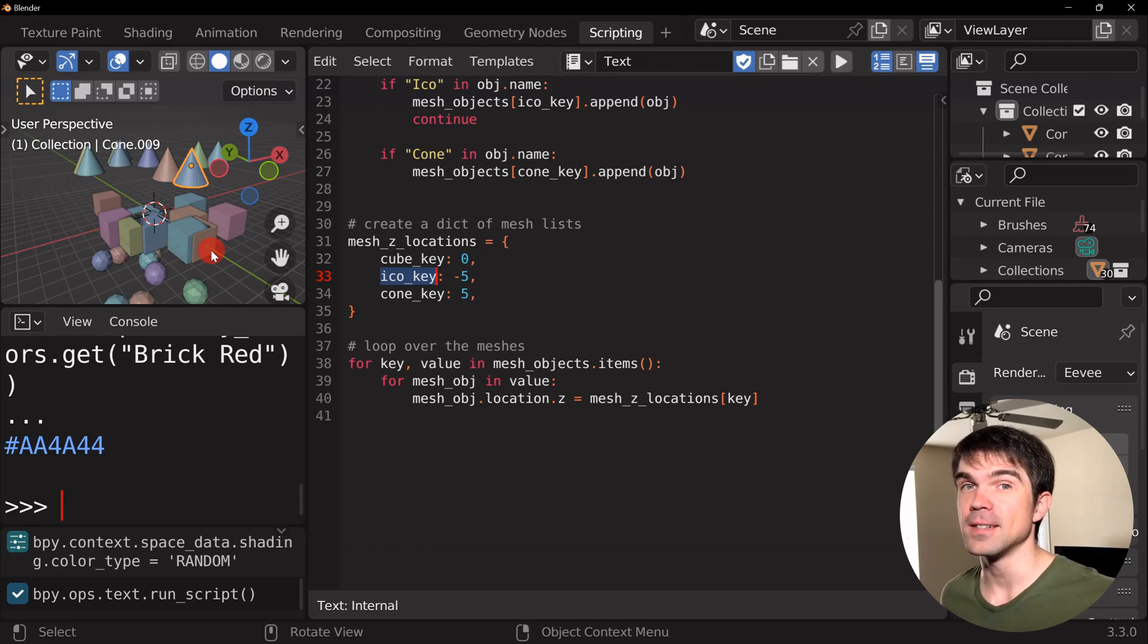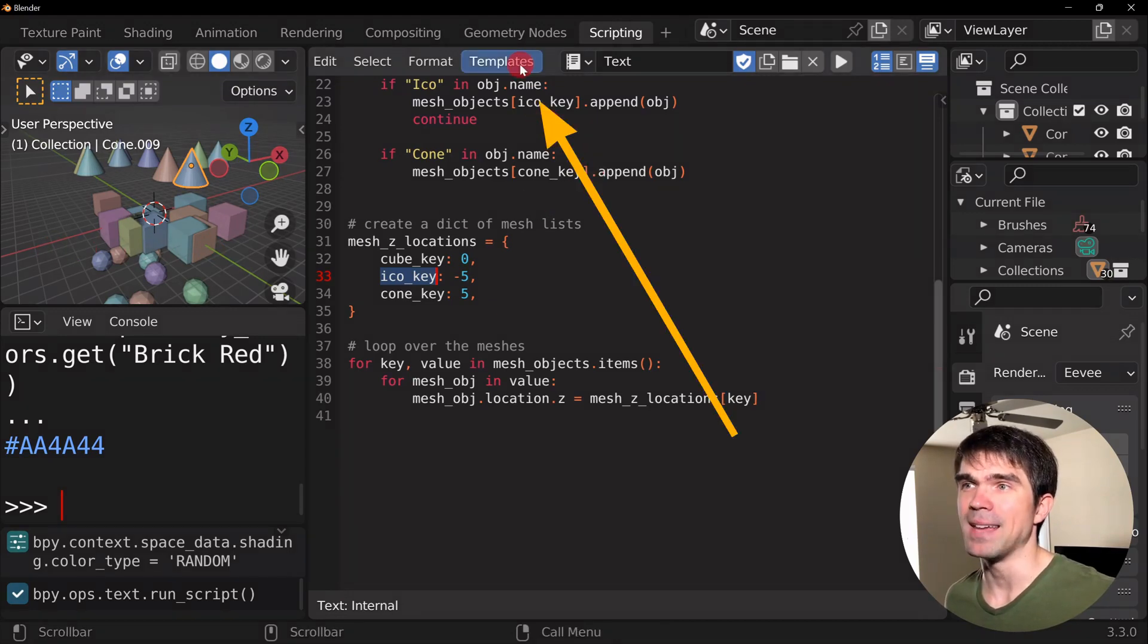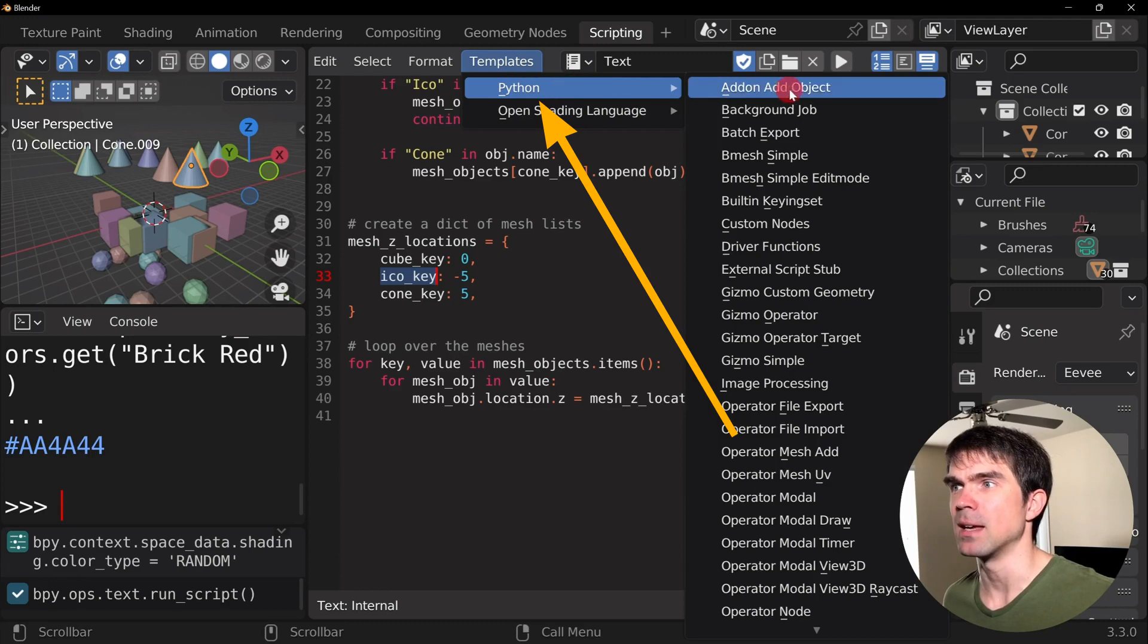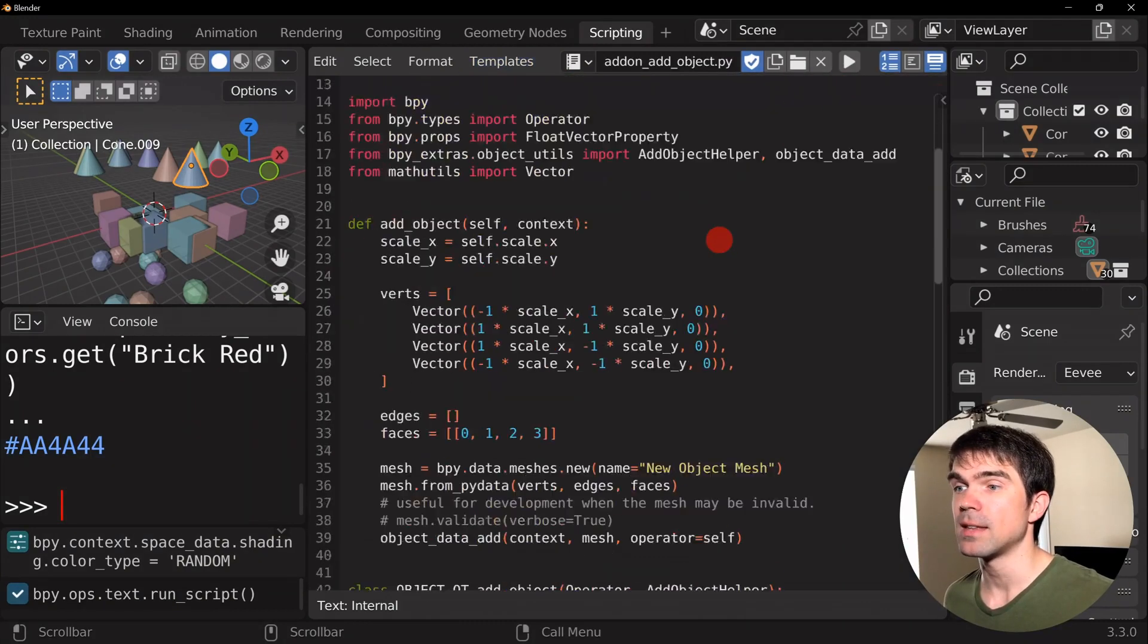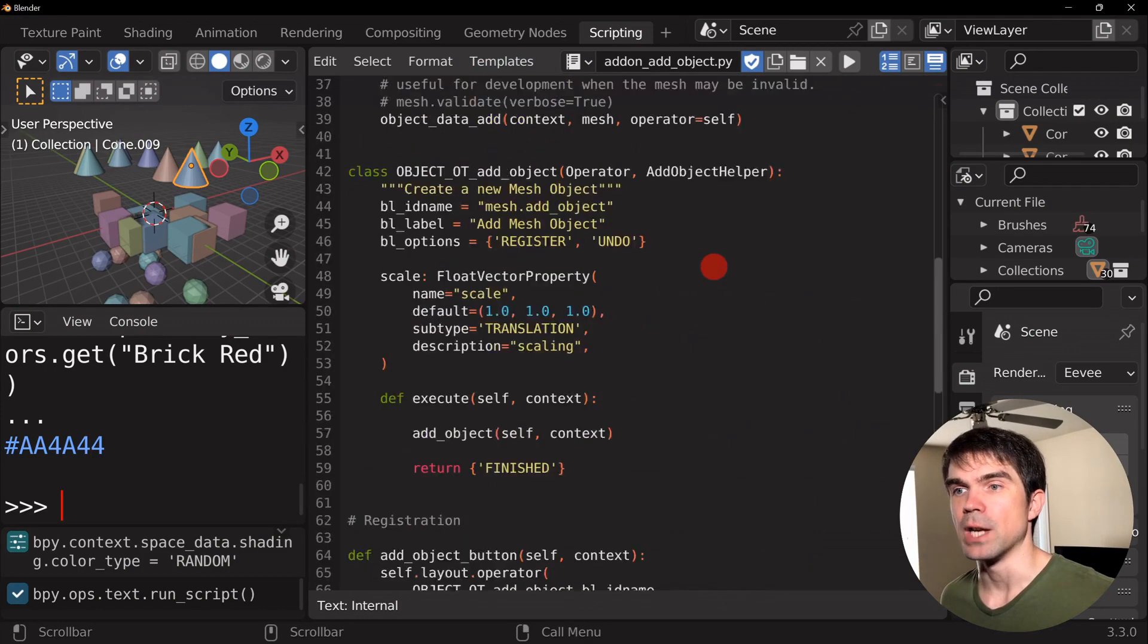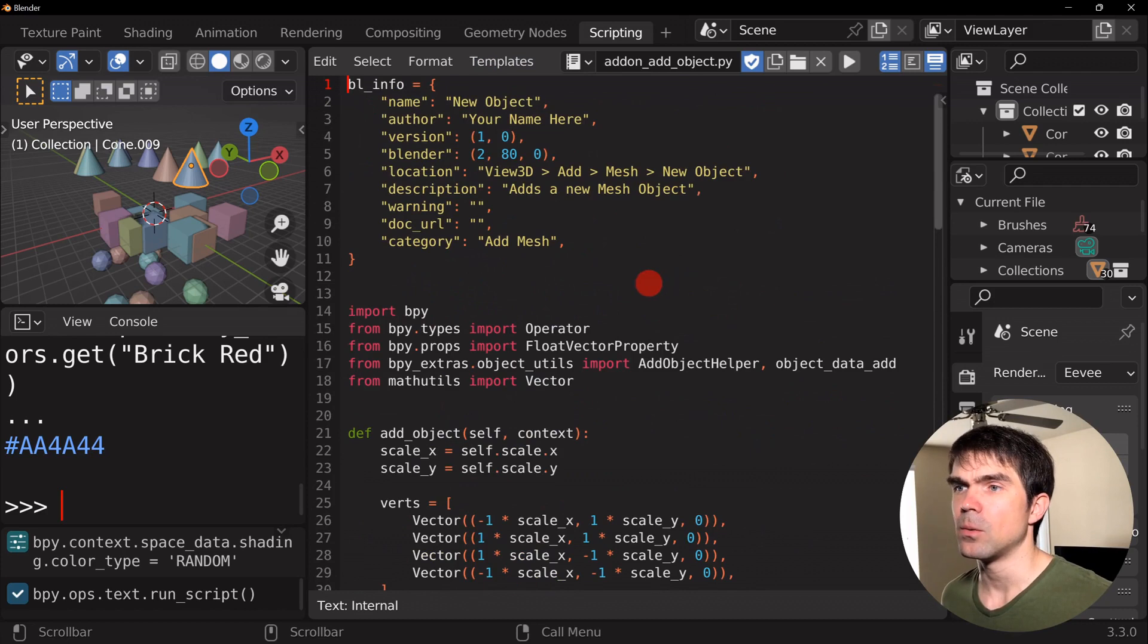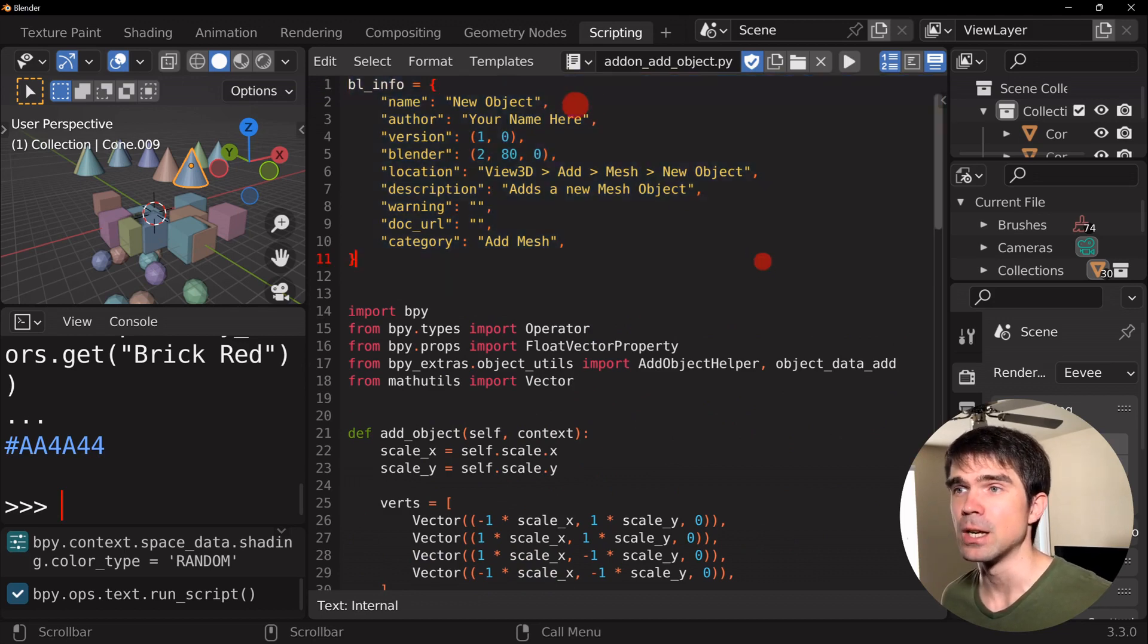And for your final example, we're going to be using one of the Blender templates. Blender comes with some Python templates. So if you open templates Python and add-on add object, if you click that, it's going to open up some code right away. You should have something like this. And we're not going to even scroll down anywhere because here you can see a really nice usage of the dictionary.